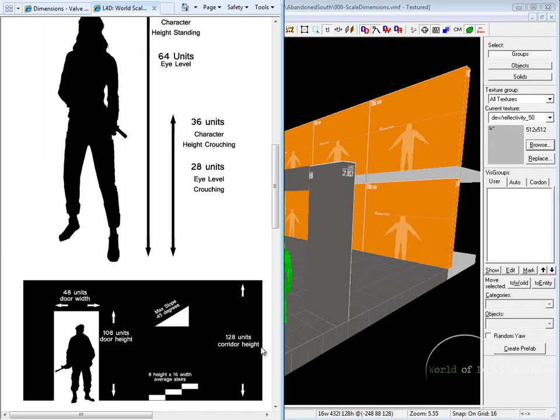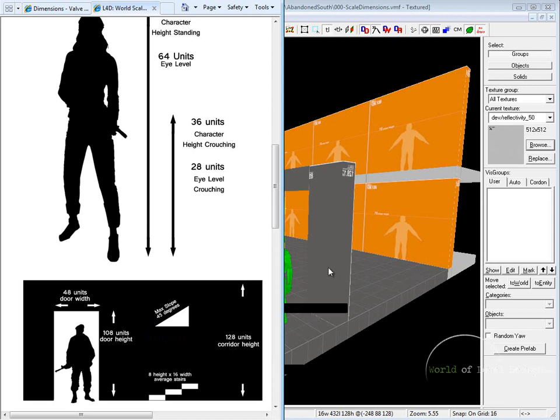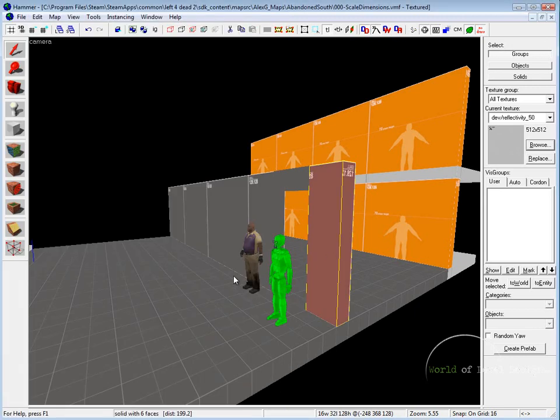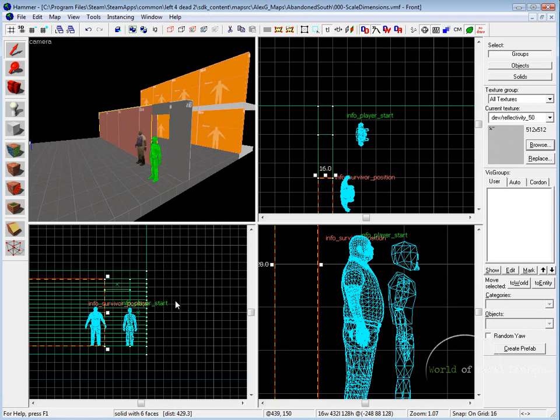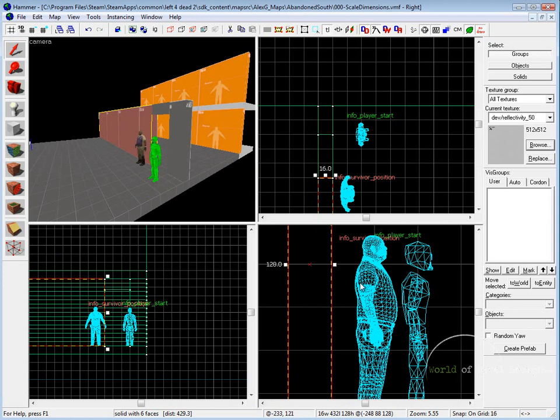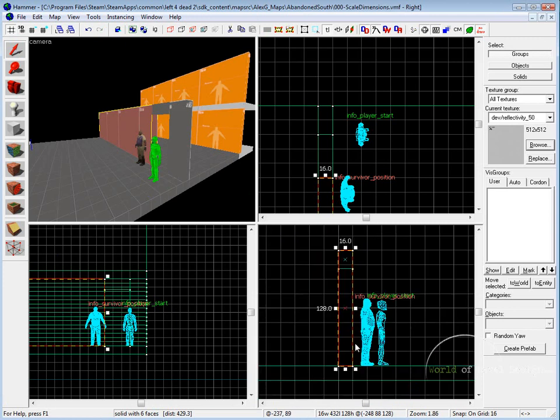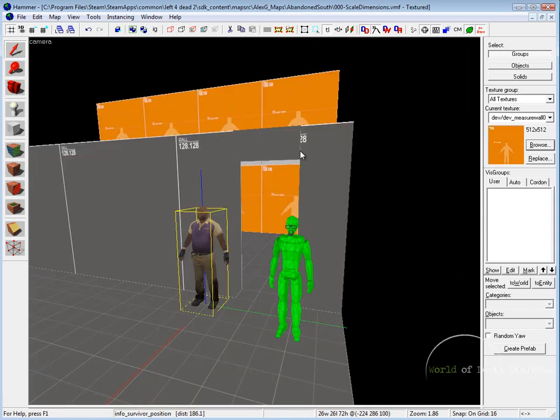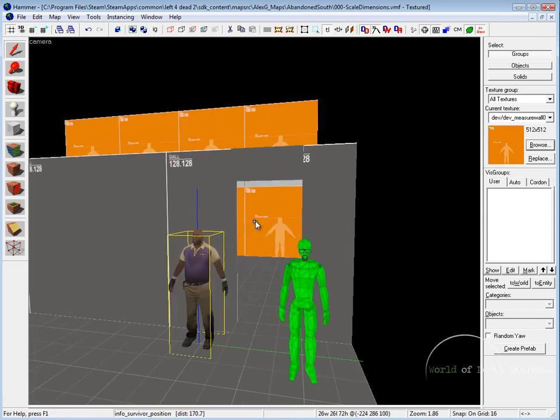Here we have 128 units is the height of the regular wall. If we go into our orthographic viewport, 128 is the average height of the wall architecture inside Hammer Source.